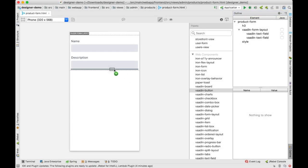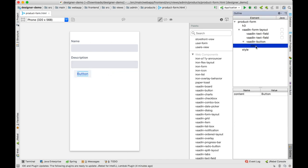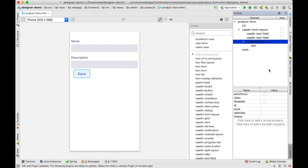In addition to the free-to-use open-source offer, Vaadin provides productivity tools such as Vaadin Designer, a tool to visually build UIs using drag-and-drop.